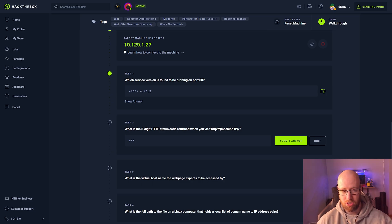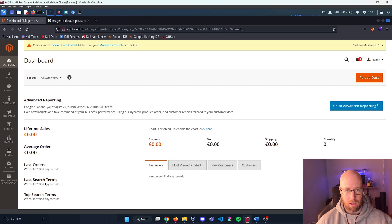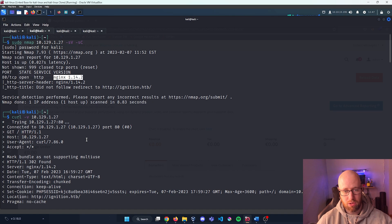What is the three-digit HTTP status code returned when you visit http colon slash slash and our machine IP? Let's go back in and look at our terminal and we can see when we tried to visit it.